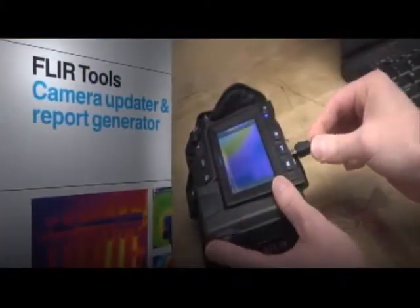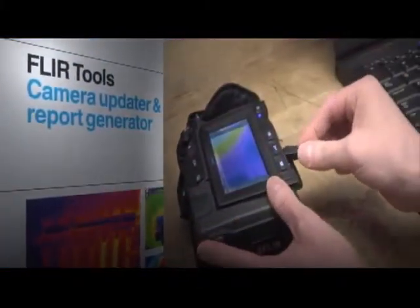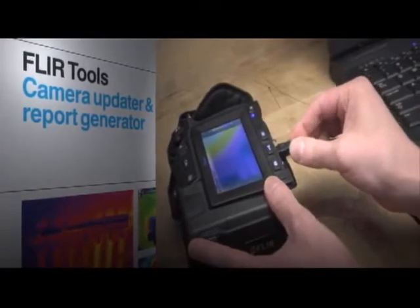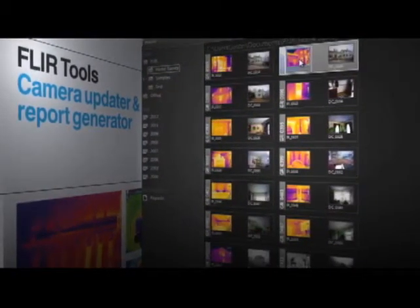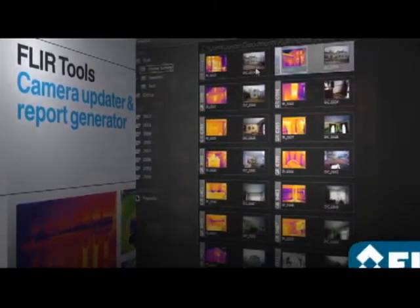Use FLIR Tools to import images over USB from your camera, including IR and visual pairs for side-by-sides in your report.